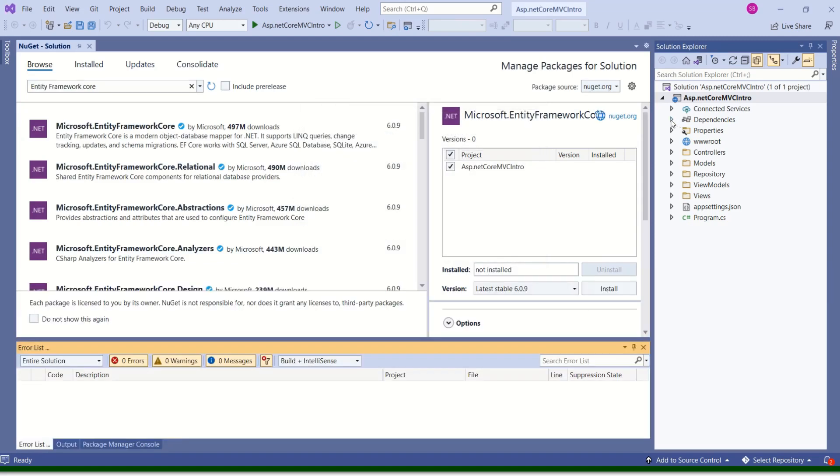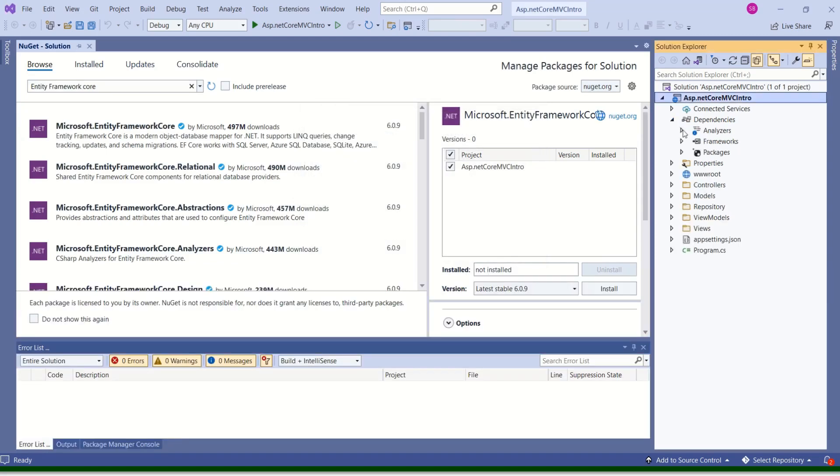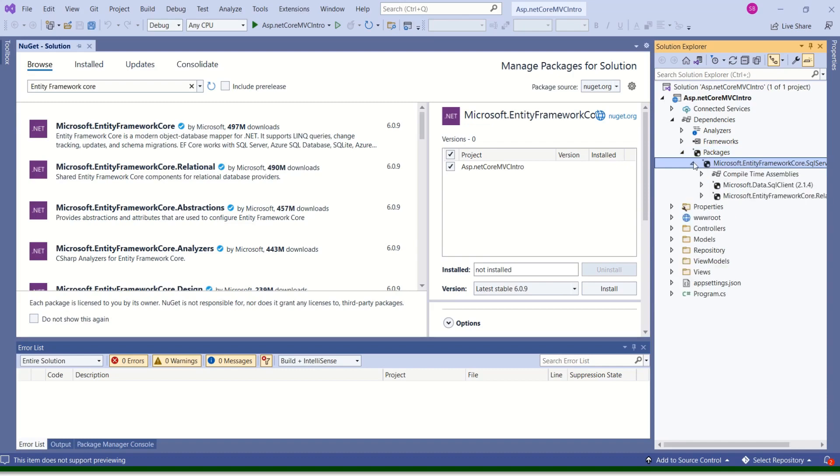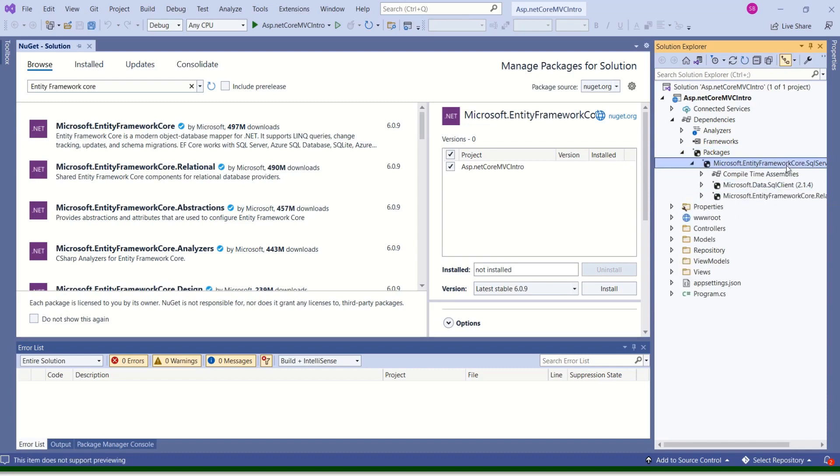Here inside dependencies. Now we have packages. If I expand packages, we have this Entity Framework Core.SQL Server. Again, if I see these are the dependent packages. When we install this package, it has installed all the dependent packages by itself.